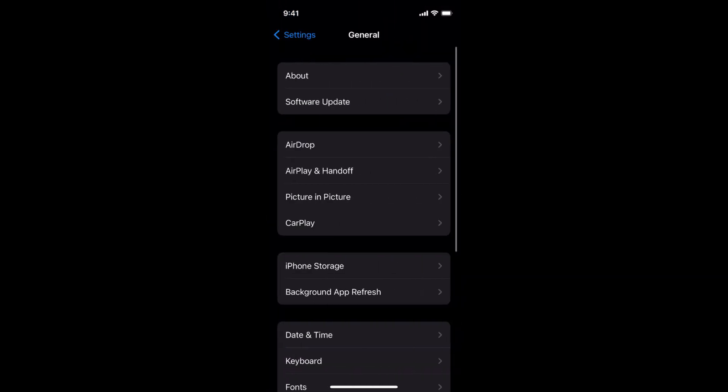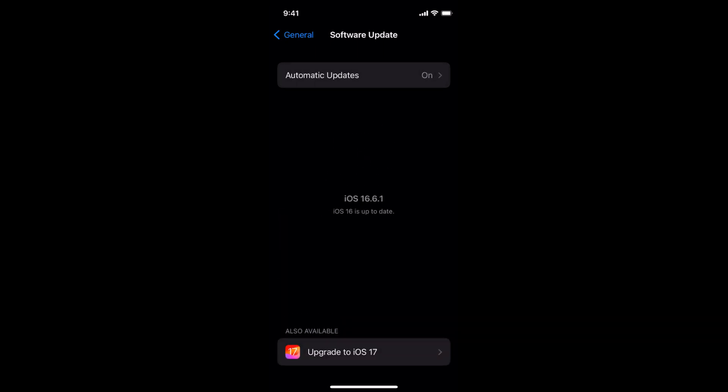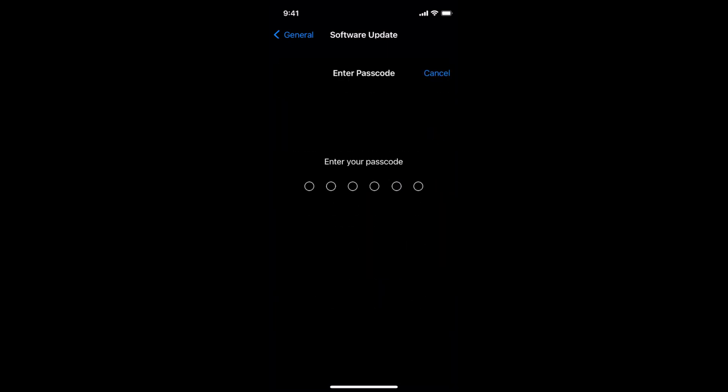Here you can see the second option that is Software Update. Tap on this and wait for a while. It could take a bit of time to check for updates. Here you can see it says also available upgrade to iOS 17. Simply tap on this and tap on Download and Install.